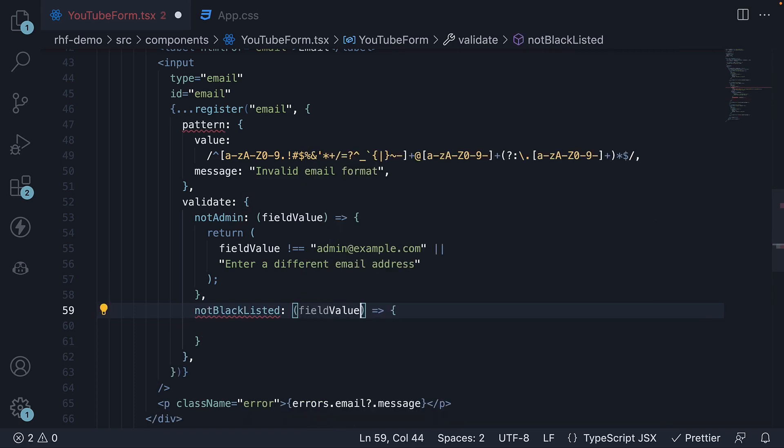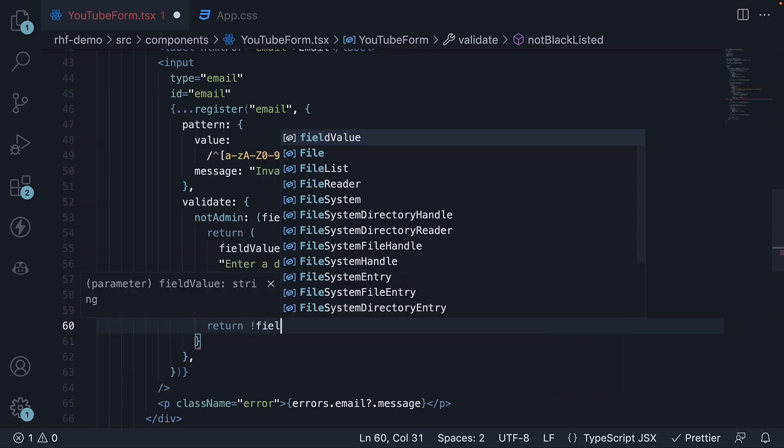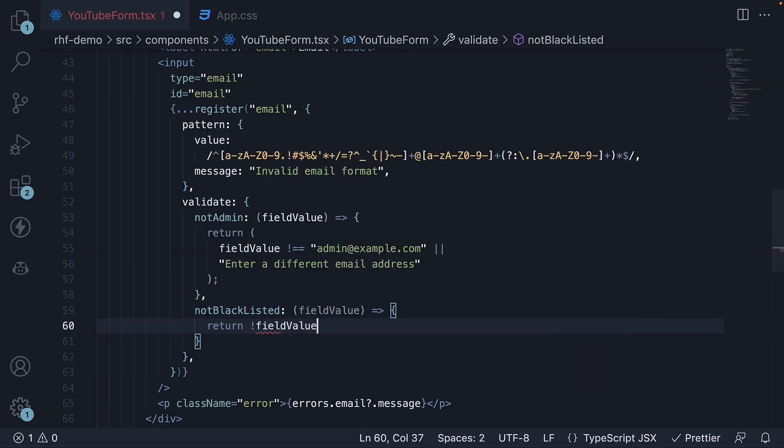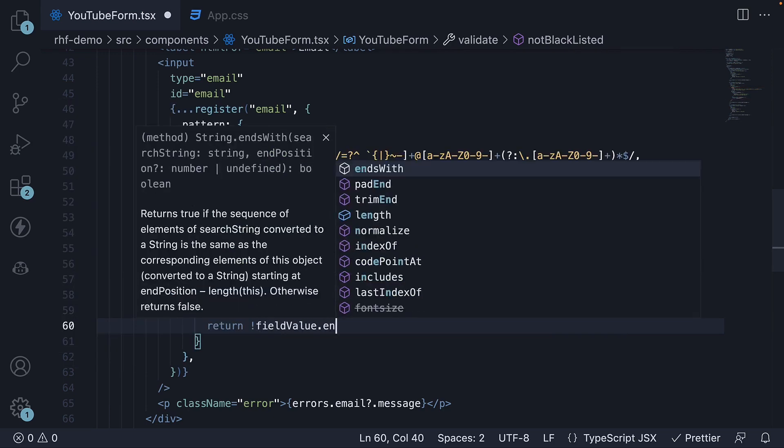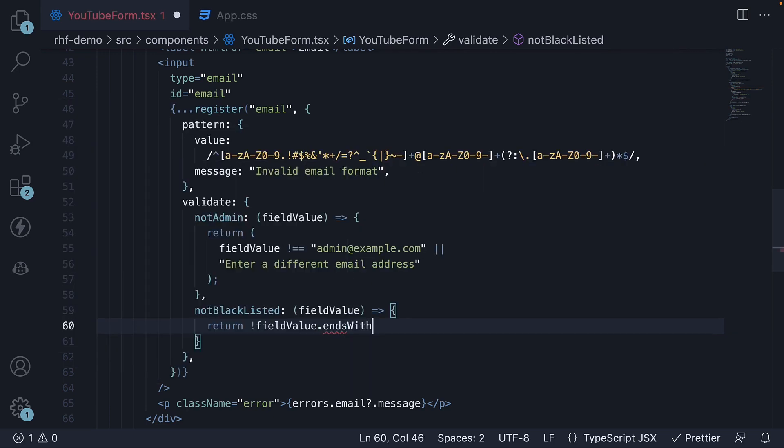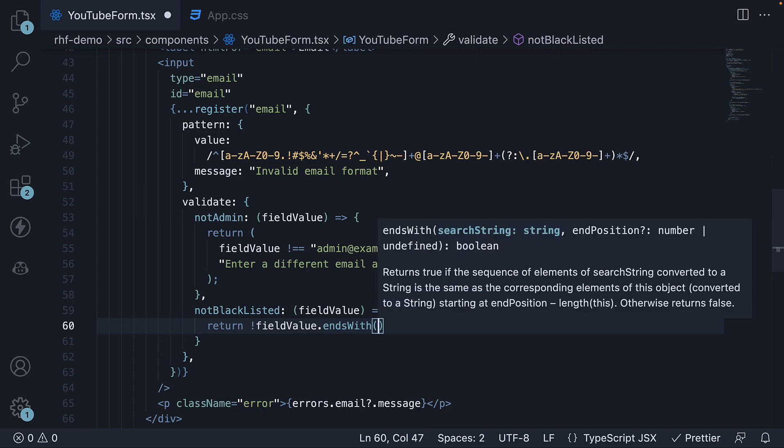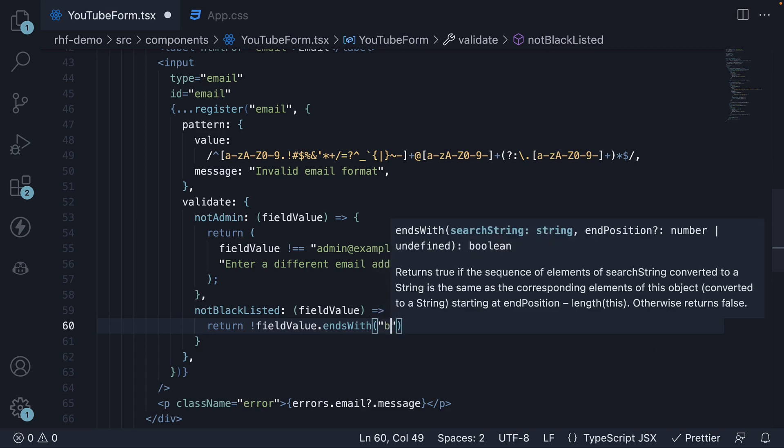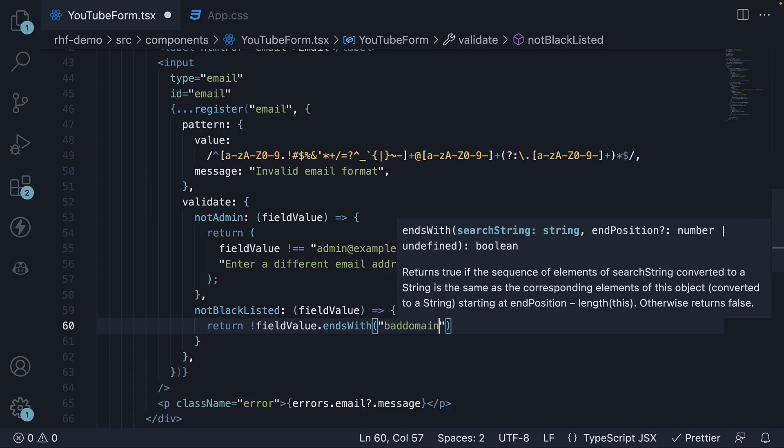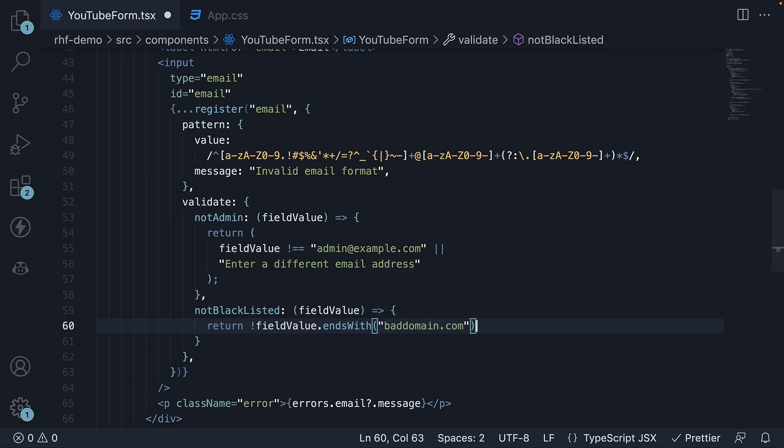The rule name is not blacklisted and this is a function. It receives the email field value, which we can use in our condition. If the value does not end with baddomain.com, pass the validation.